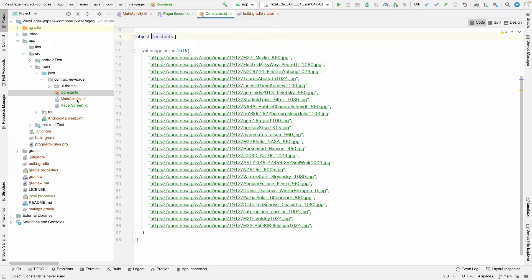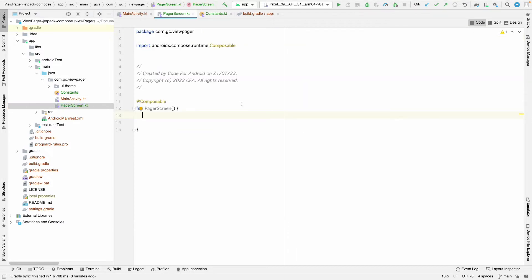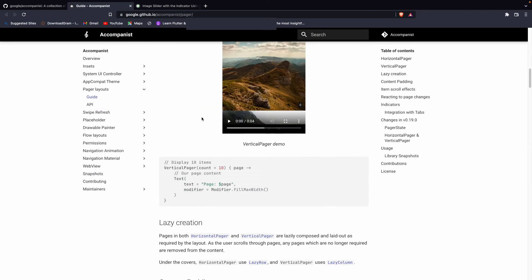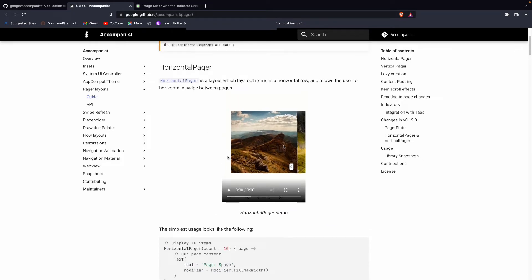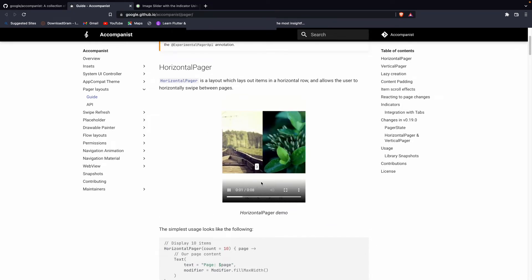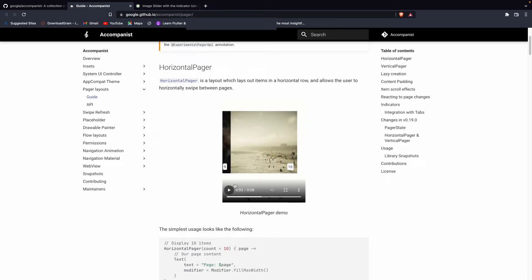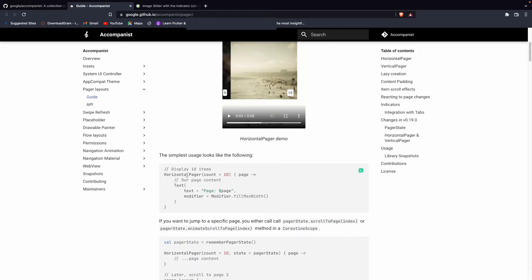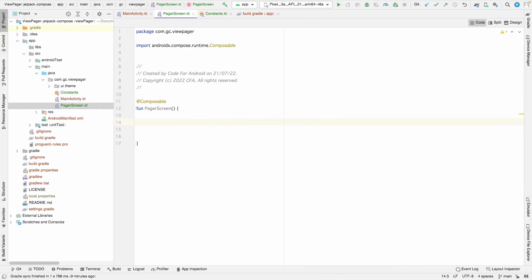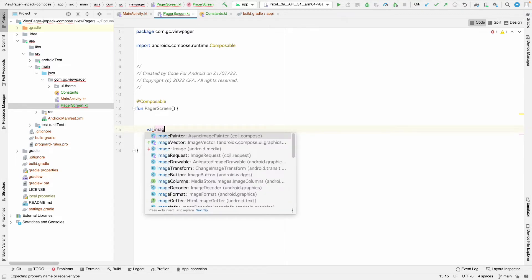Let's start with the PagerScreen. To make this, we have to take the HorizontalPager. As shown in the documentation, we are going to make a horizontal pager — we add a HorizontalPager, set the count, and then create the item. In the pager screen, let's first take the list we are going to show, named imageList.